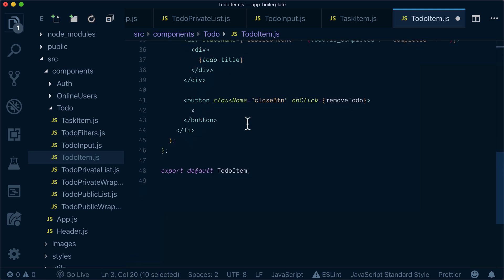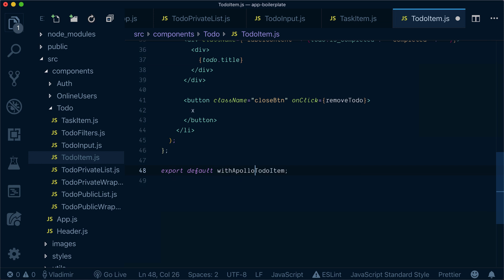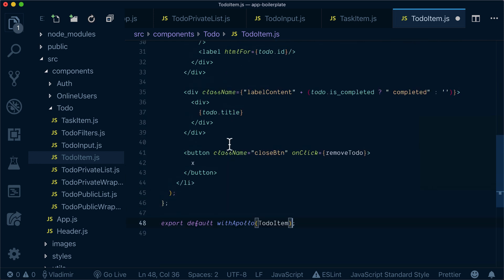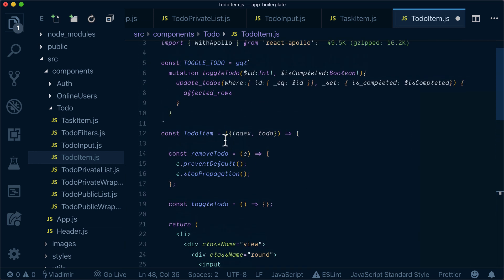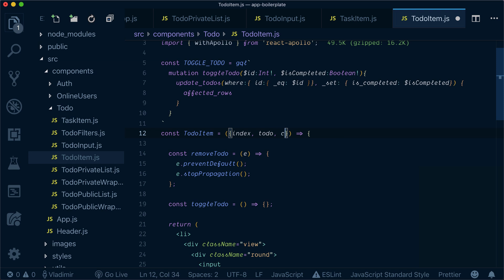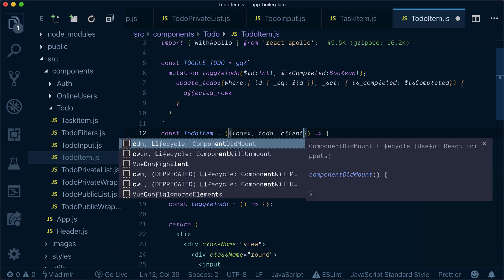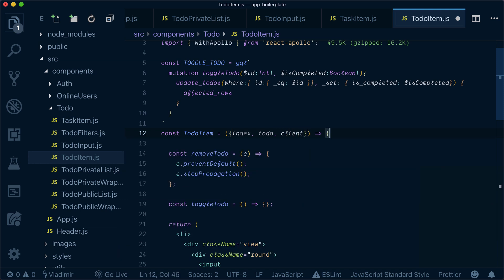Now what we need to do, instead of export default to-do item, we will export default withApollo to-do item. So our to-do item will get an index to-do and it will also get a client which will be an Apollo client.